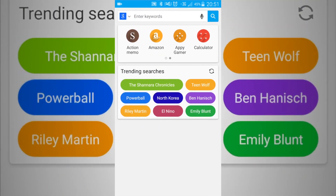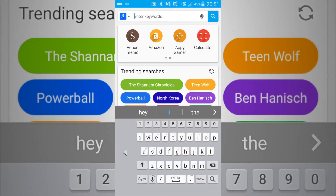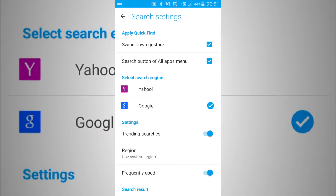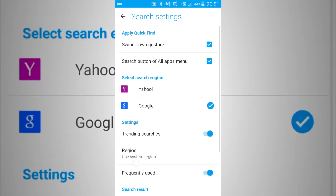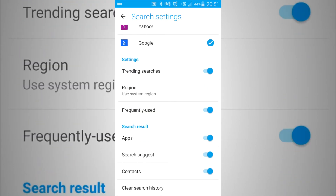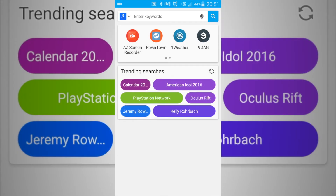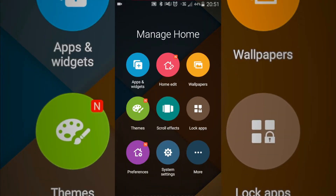You can change what search engine you want, such as Google or Yahoo — which most people will never use Yahoo for their search engine. And then you can manage your home screen, such as changing the wallpaper and the themes.